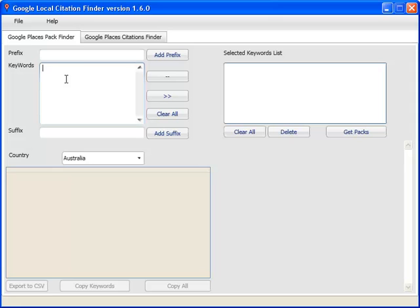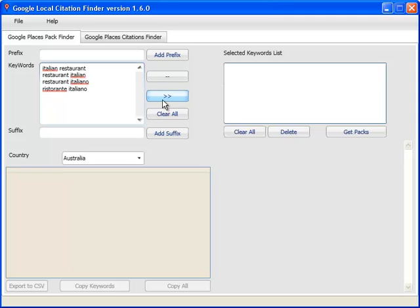So the two sections of the software has, one is the Google Places Pack Finder. What it basically does is it goes out to the front page and finds out which keywords are giving Google Places results in page one. So I've just pasted my target keywords here. Bear in mind that this is only to do with Italian restaurants and I'll explain to you why.